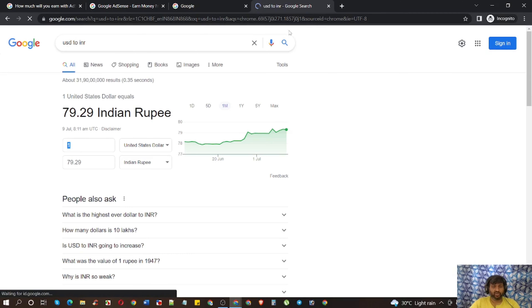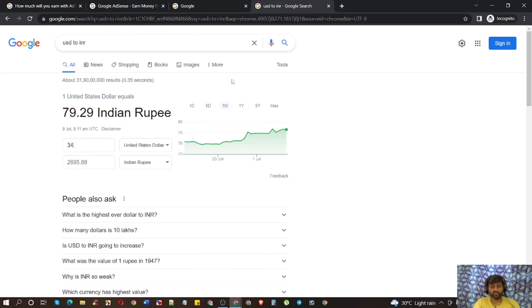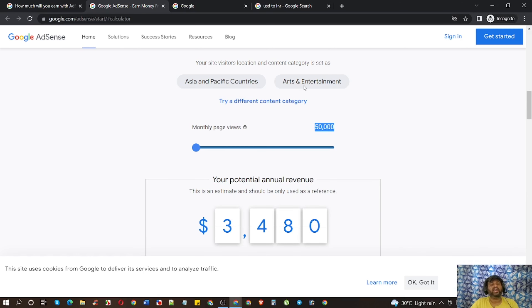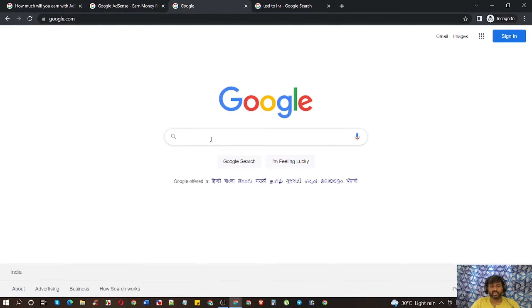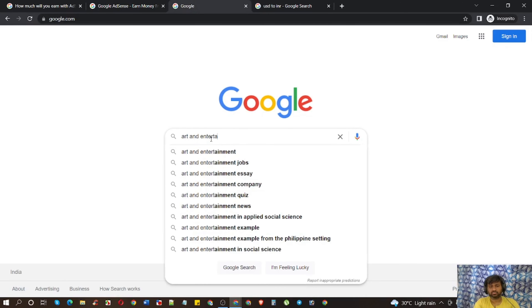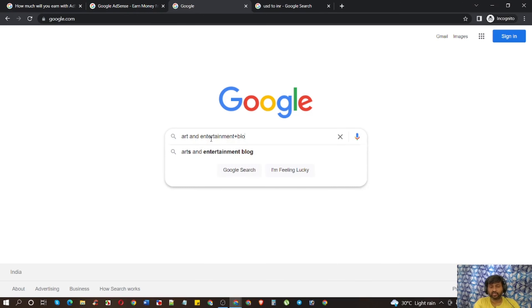If you are from India, you can understand the amount — that is $3,480 per year. Now the question is: you have chosen Art and Entertainment, but what type of contents are there in this niche? For that, you have to come to Google and type your niche, then press plus and add the word 'blog.'